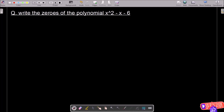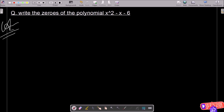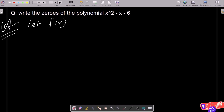In this lecture, I am going to find the zeros of the polynomial x squared minus x minus 6. First, we assume f(x) equal to x squared minus x minus 6.